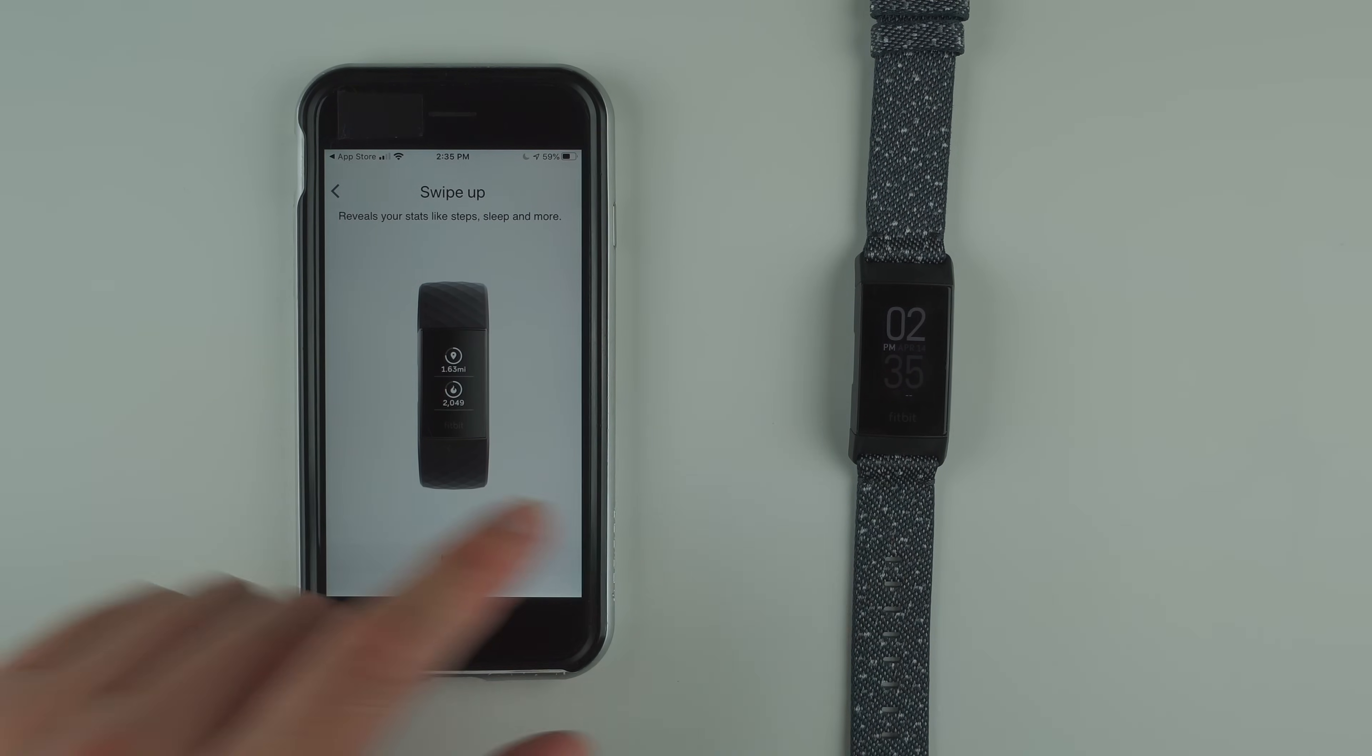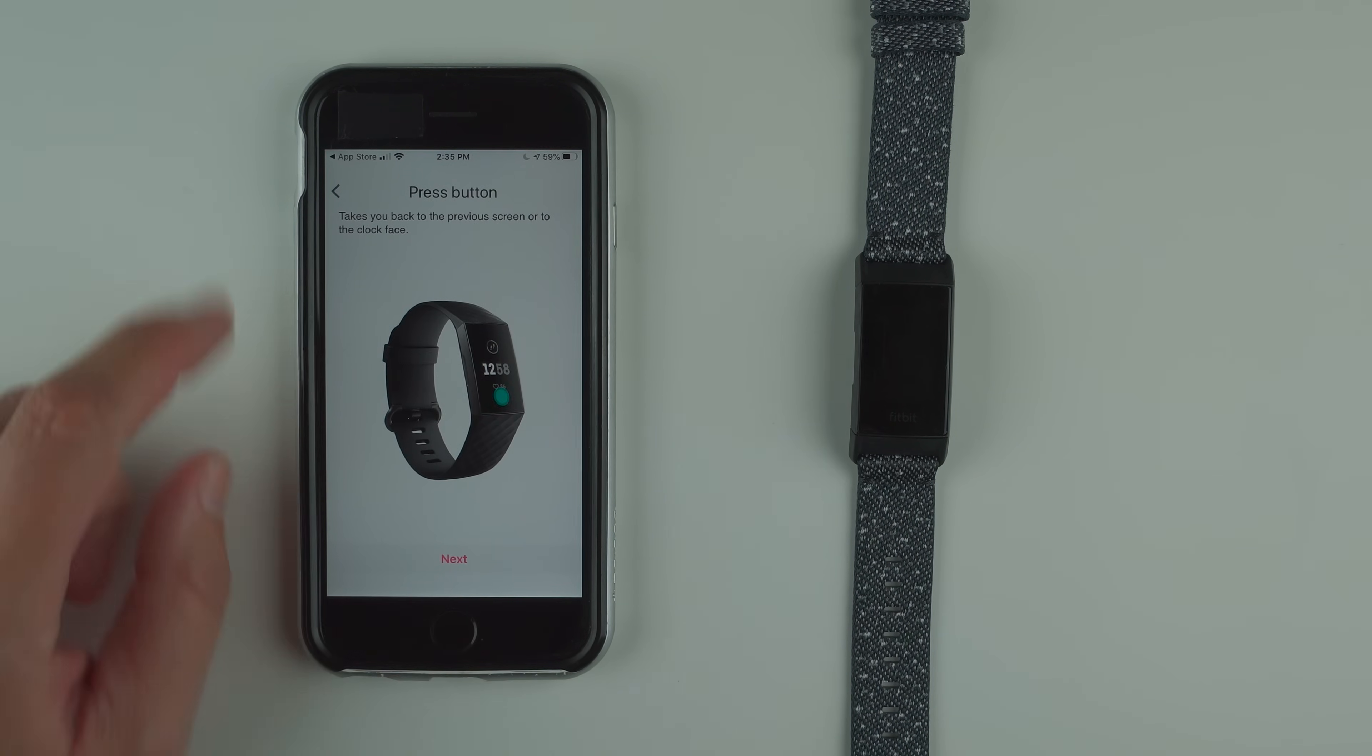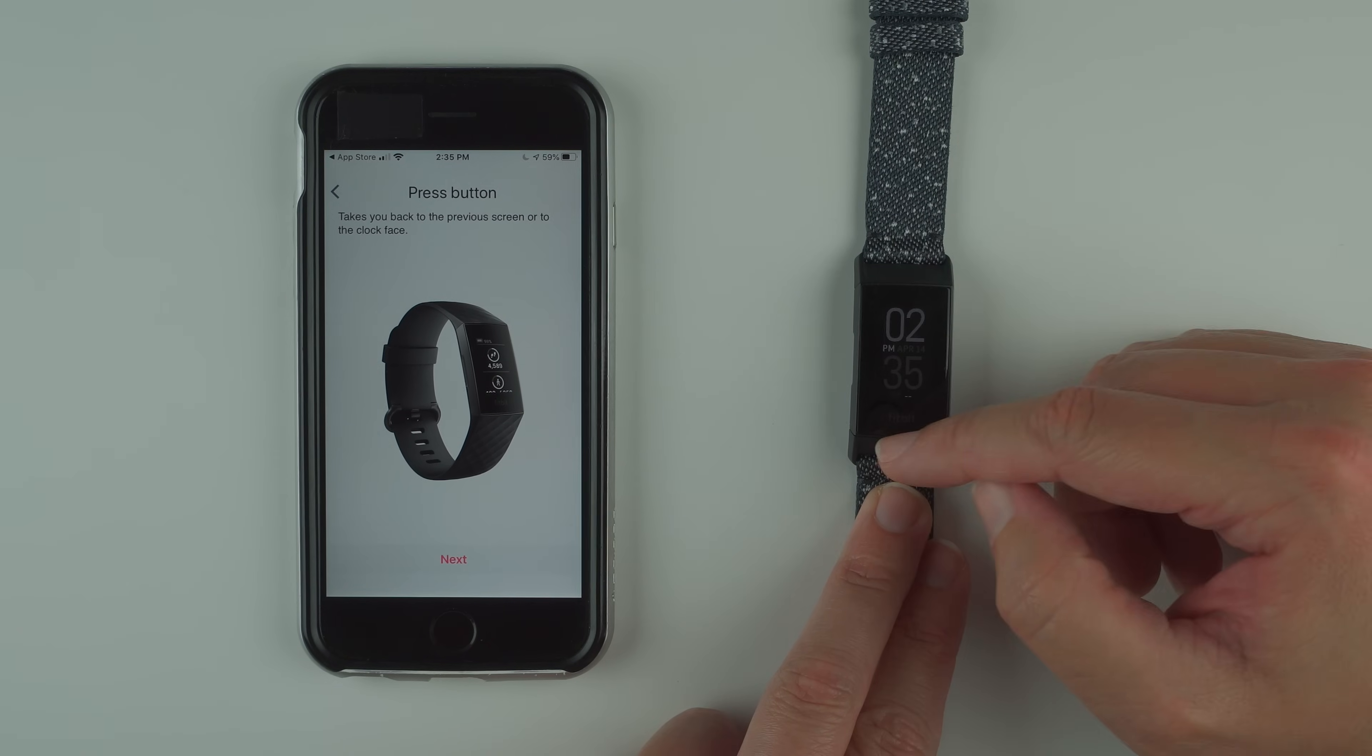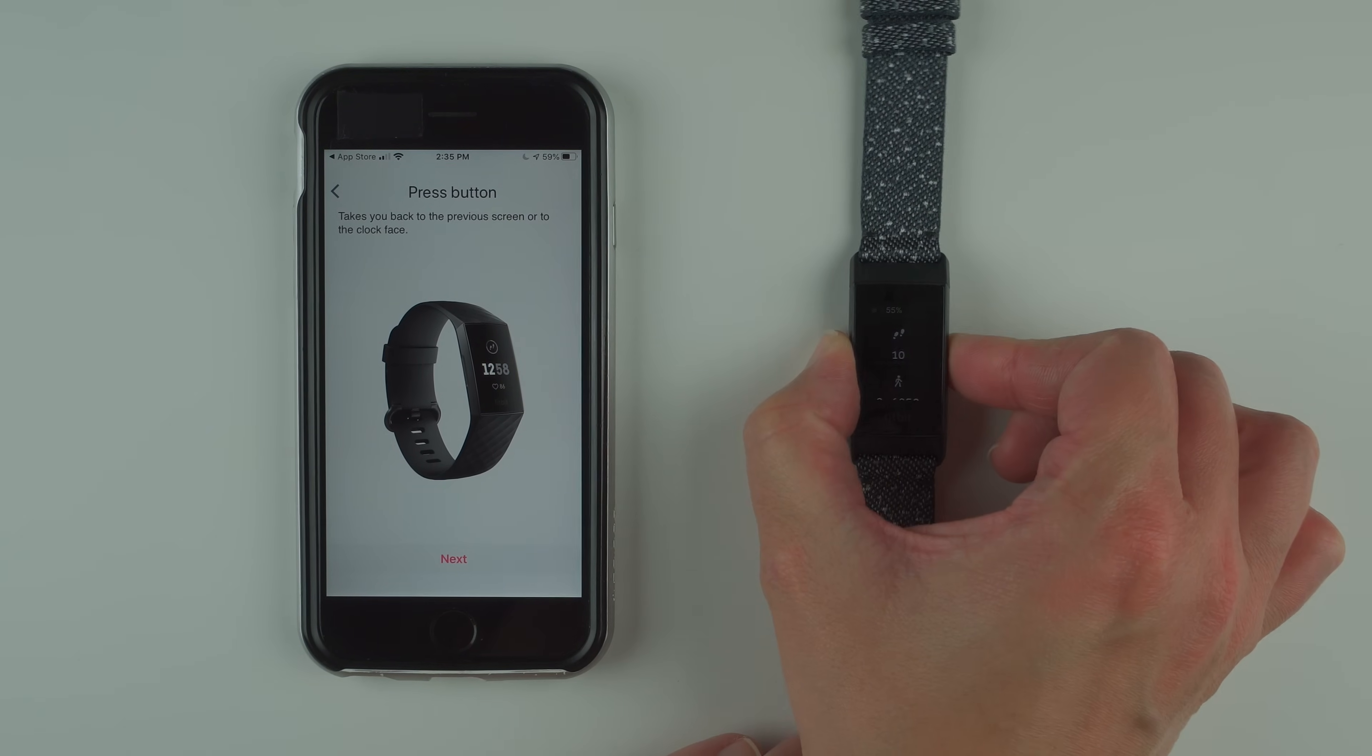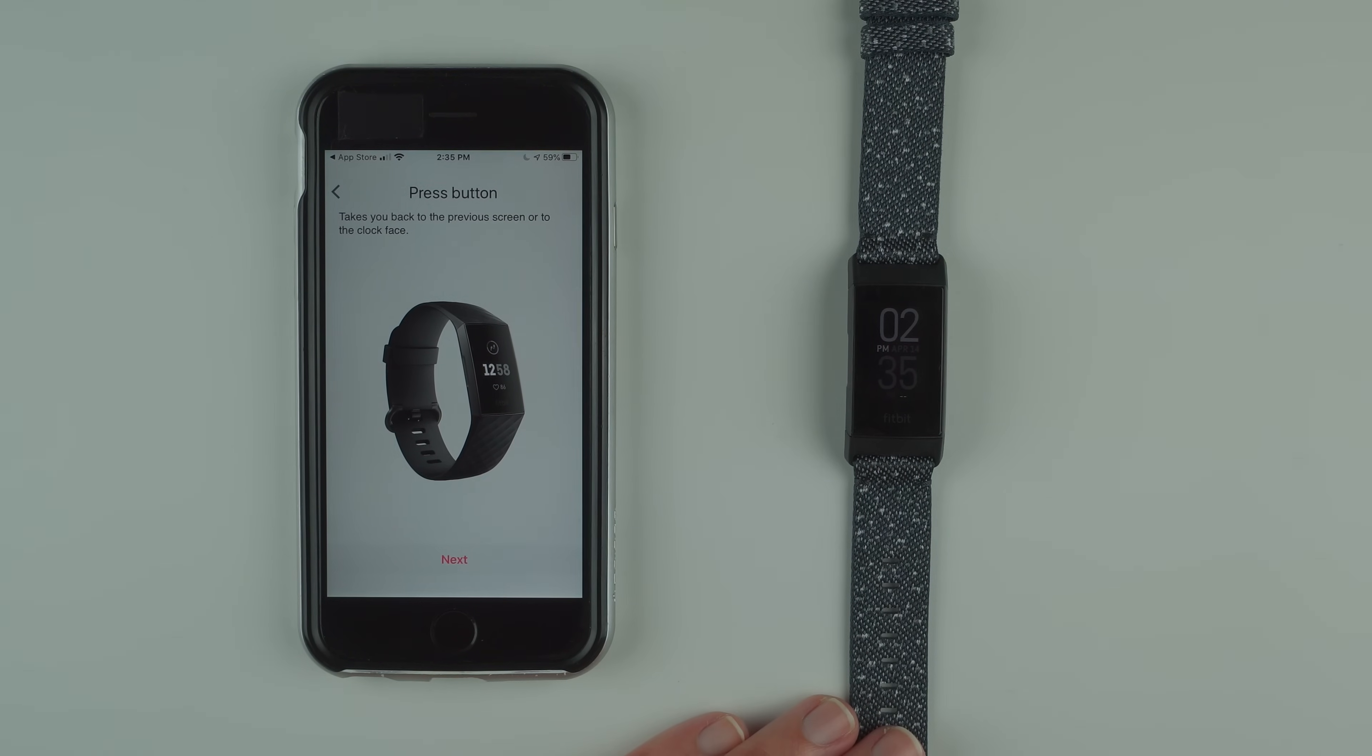You swipe down and it brings you back to the clock face. I'm going to tap next. Press button takes you back to the previous screen or to the clock face. Go ahead and try that. I press the button, feel that little vibration feedback and it goes back to the clock face.